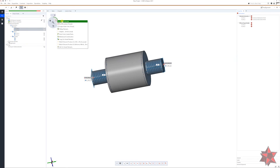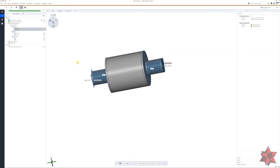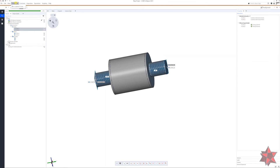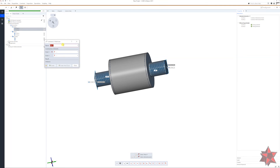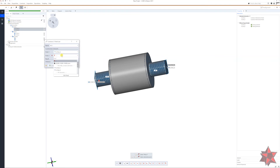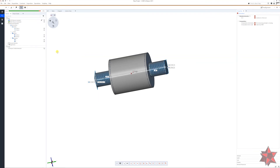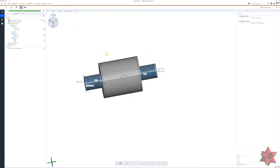For the final stage — the common datum — choose a line using a two-point line. Call this 'A-B'. Choose Help Point A and Help Point B, create and close. For the measuring principle, select Reference Construction and confirm. This is how you create a common datum in GOM Inspect.